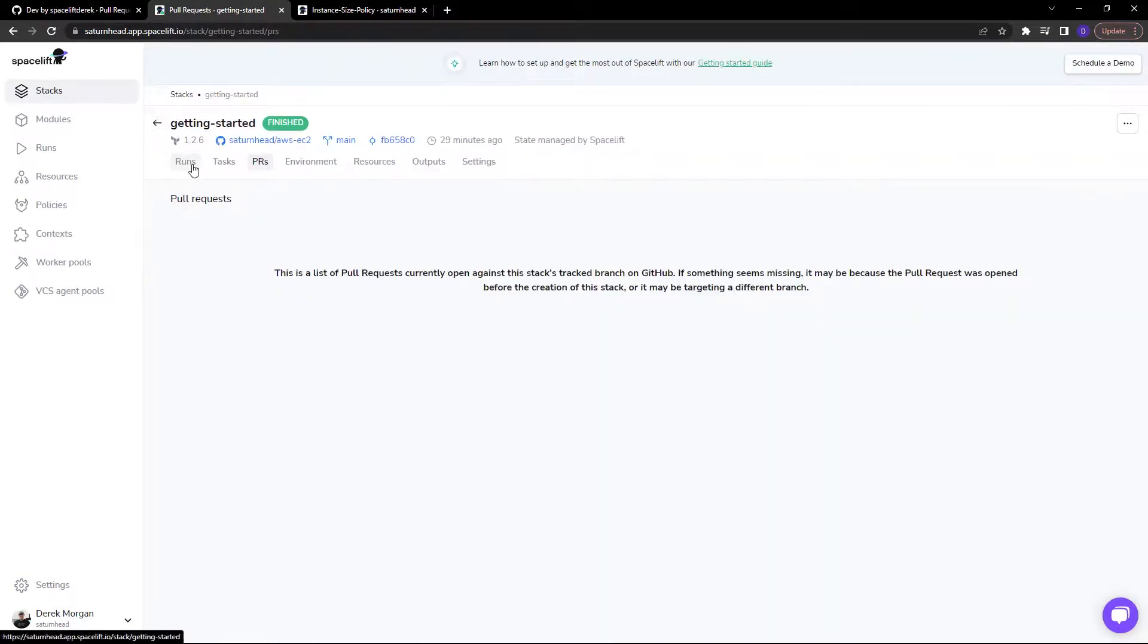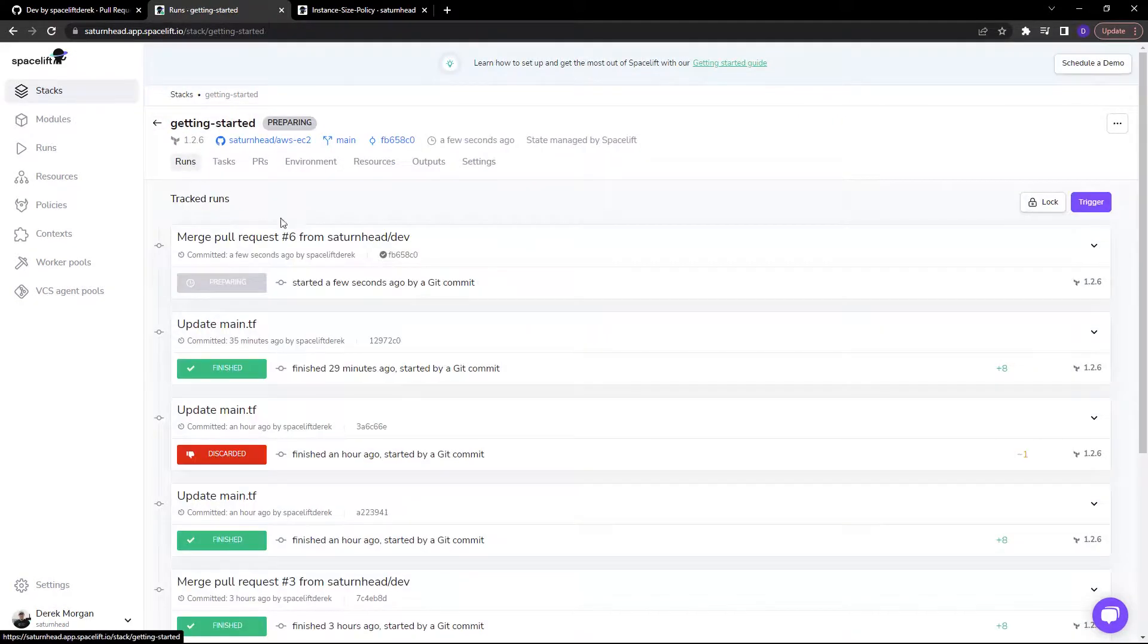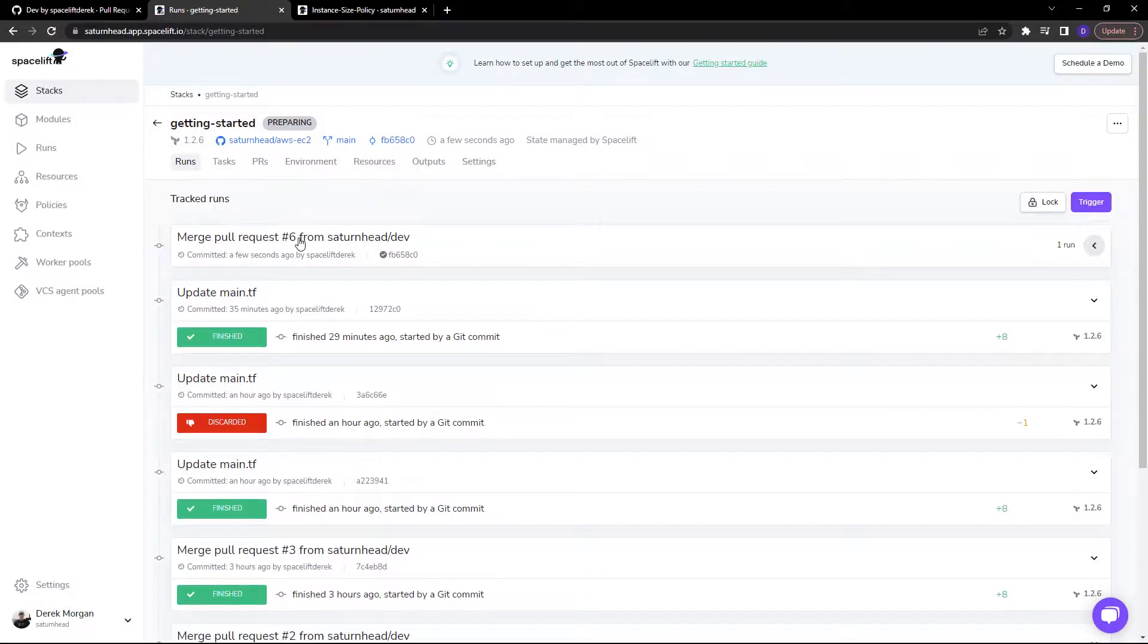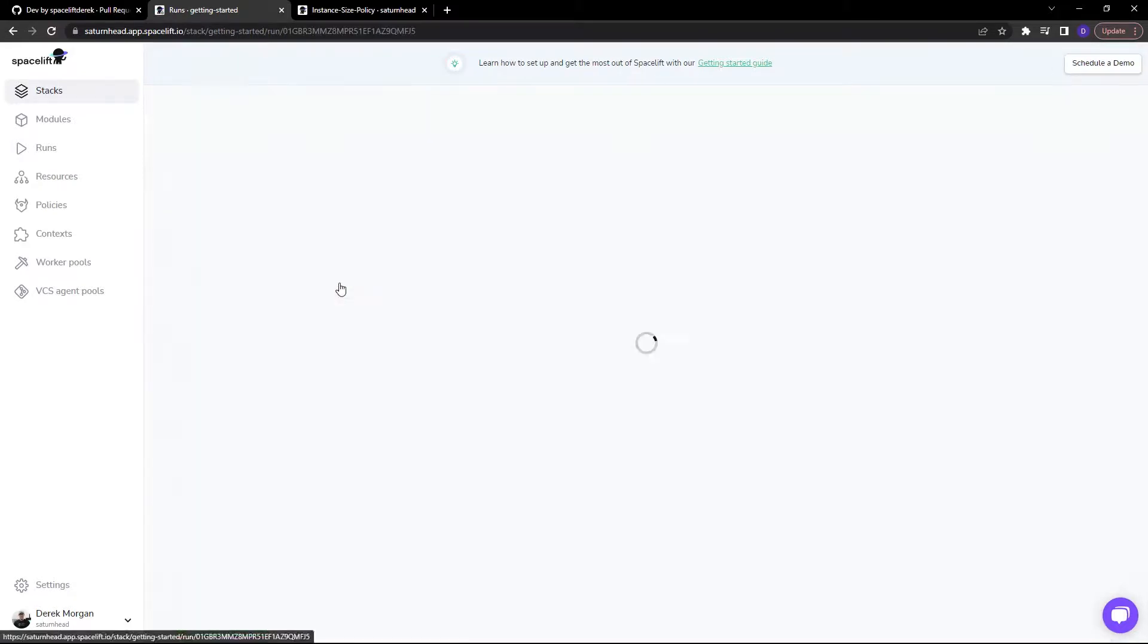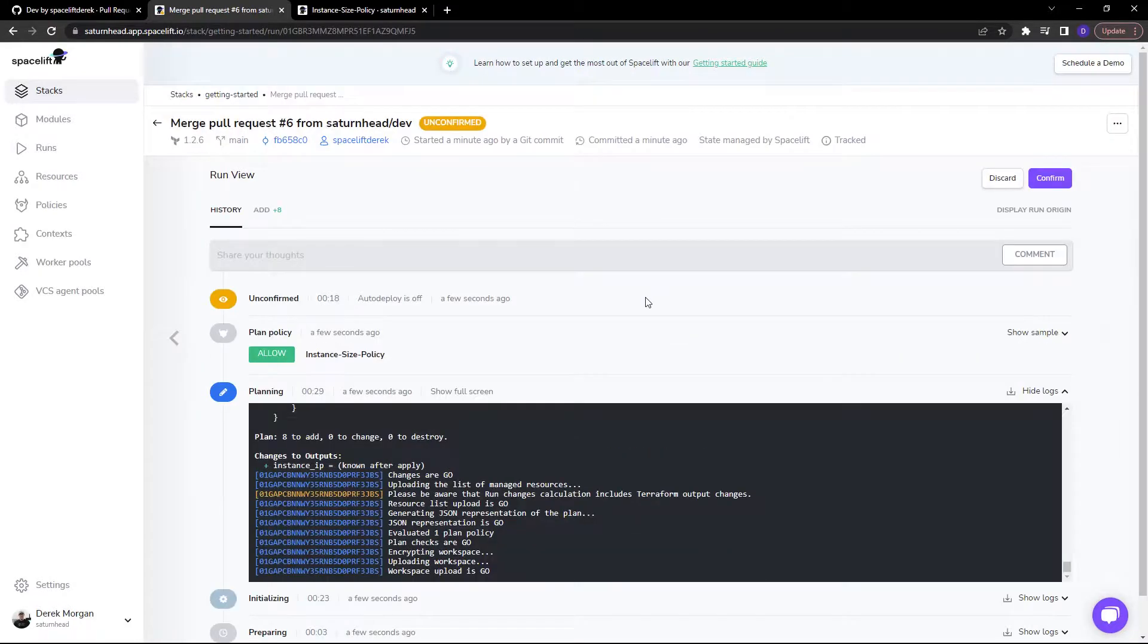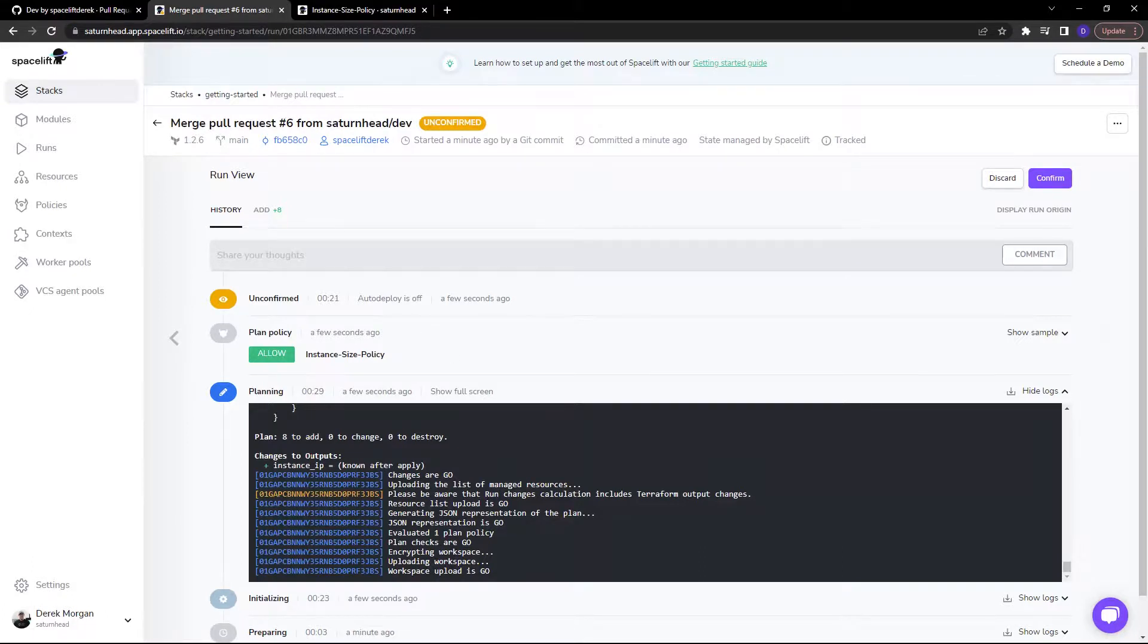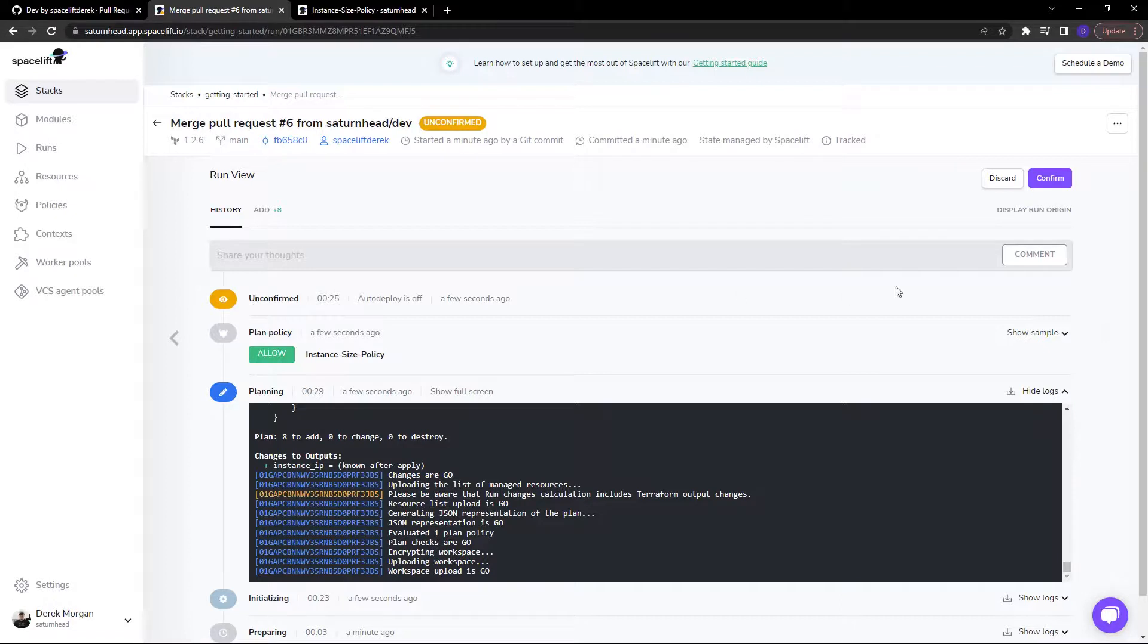So if I head back to runs, you can see here we have that merge ready to go. As you can see, everything has passed the plan and the plan policy. It is now in an unconfirmed state. So we would like to confirm this to deploy our infrastructure.